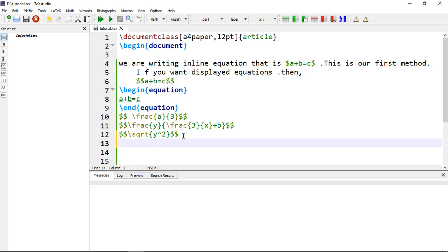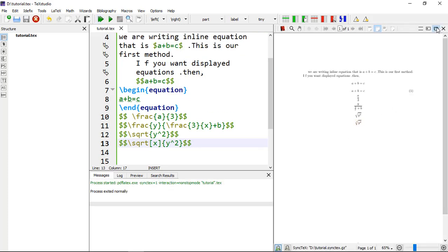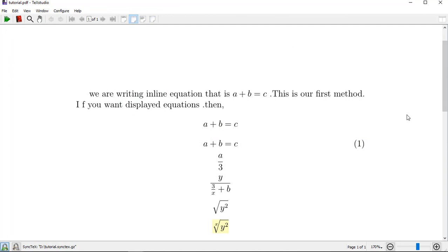If you want to type the square root in another form, use \sqrt with square brackets to add an optional index — for example X — and within curly brackets write Y^2 again, enclosed in double dollar signs. You can see here the X-th root of Y squared.